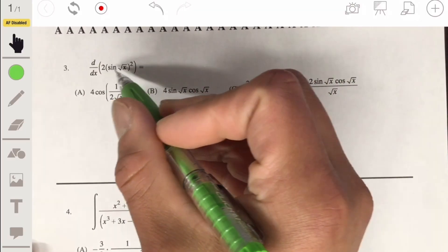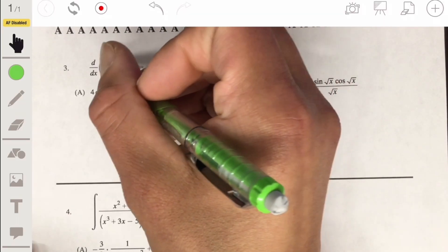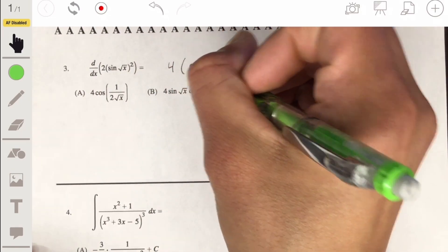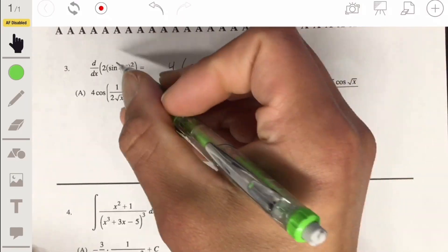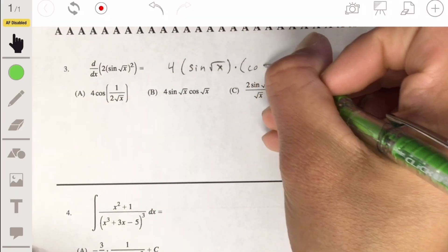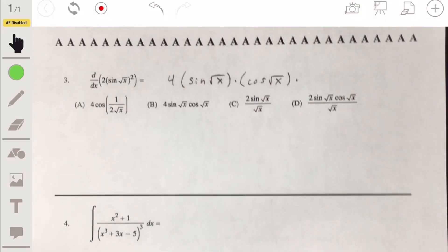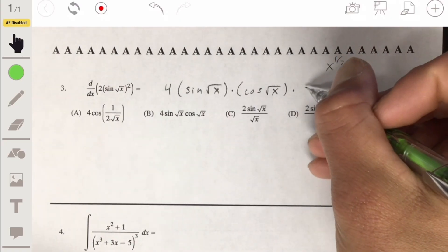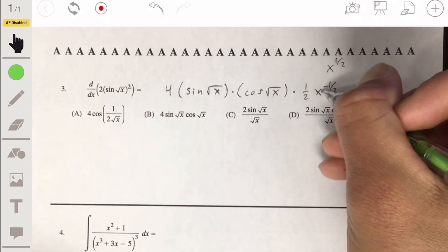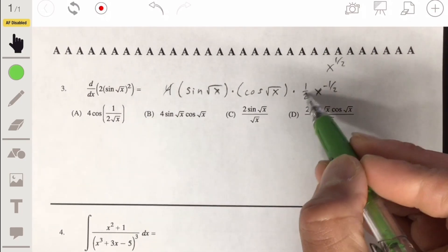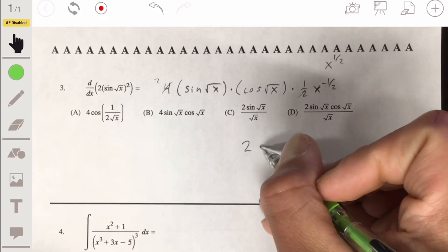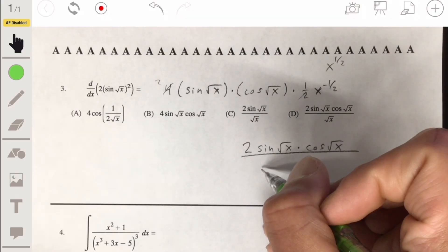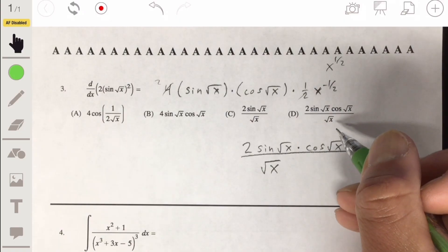Number 3: we've got to use the chain rule, going outside to inside. The outside function is the squared function, so we get 2 times 2 equals 4, keeping everything else the same. Then we multiply by the derivative of the sine function, which is the cosine function, keeping the square root of x the same. Then we multiply by the derivative of the square root of x — that's one half times x to the negative one half. So one half of 4 is 2, giving us 2 sine of square root of x times cosine of square root of x, all over the square root of x in the denominator. The answer is D.